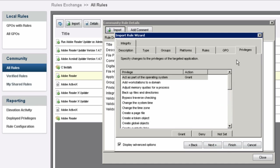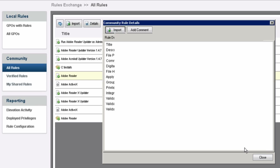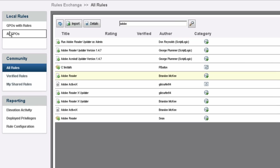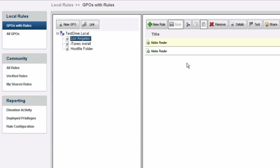Once I do that, I can go ahead and attach it to any GPO that I want, and now the rule is created and attached to the one I specified.